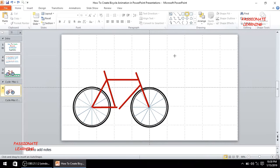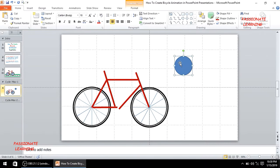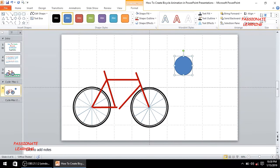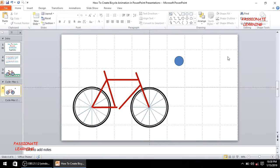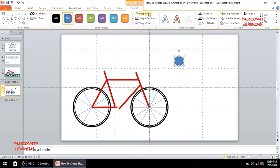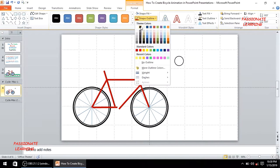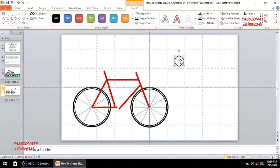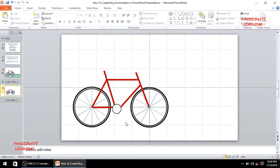In the next step, I'll insert an oval shape with a size of 0.5. The shape fill is white and the shape outline is black. I'll bring this oval to represent the area where the pedal of the cycle will be moving.